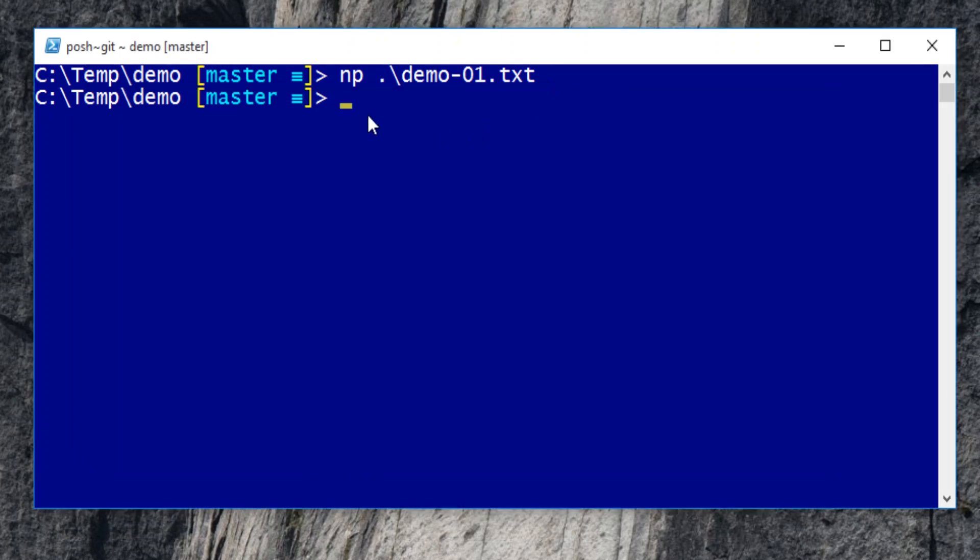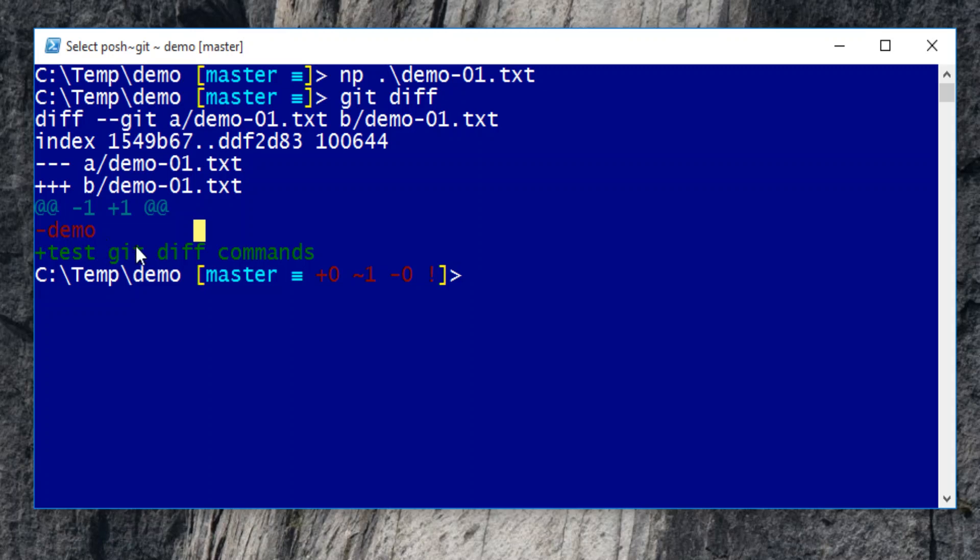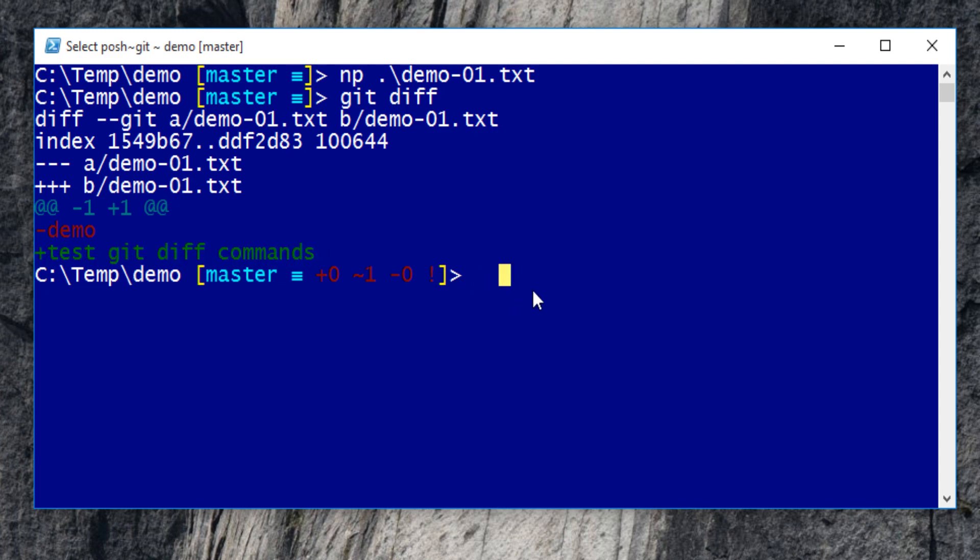Send command diff to see what happens. It shows staged file A has text demo, while unstaged file in working folder has different text, test git diff commands. It works as expected.